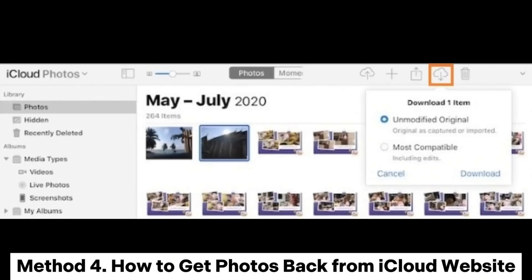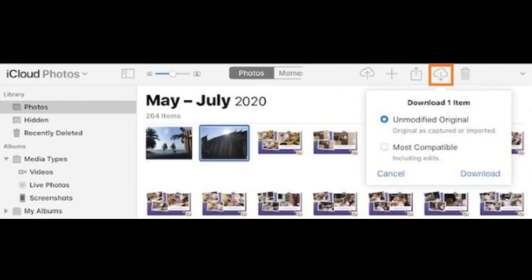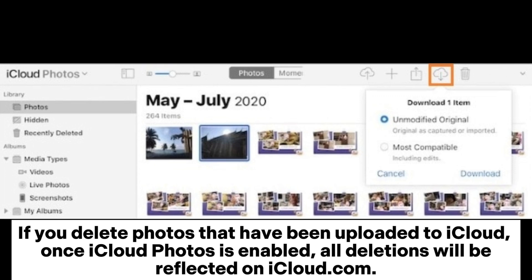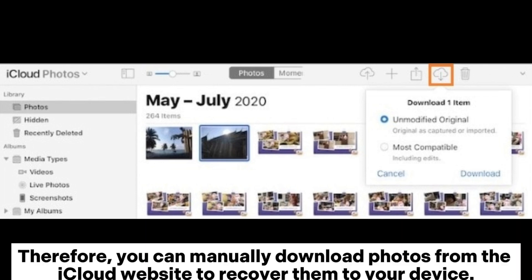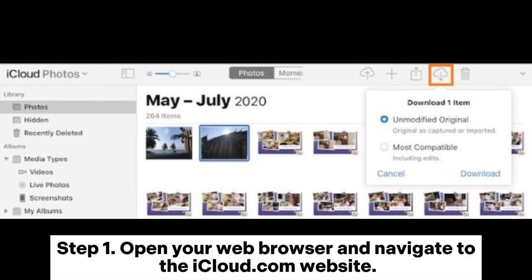Method 4: How to get photos back from the iCloud website. If you delete photos that have been uploaded to iCloud, once iCloud Photos is enabled, all deletions will be reflected on iCloud.com. Therefore, you can manually download photos from the iCloud website to recover them to your device.